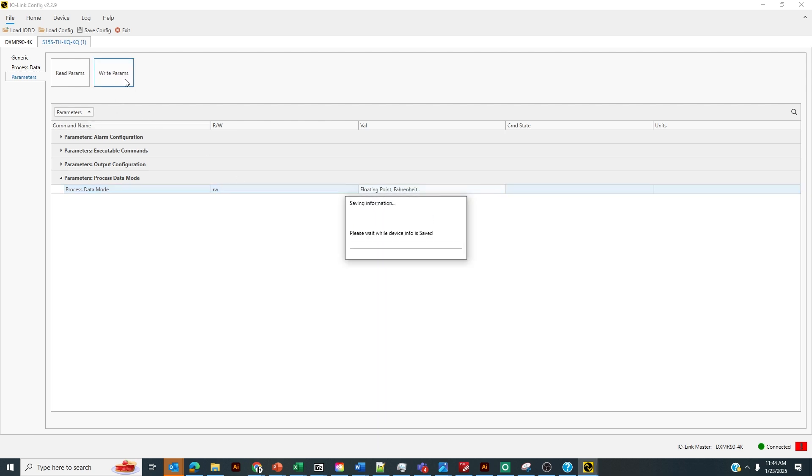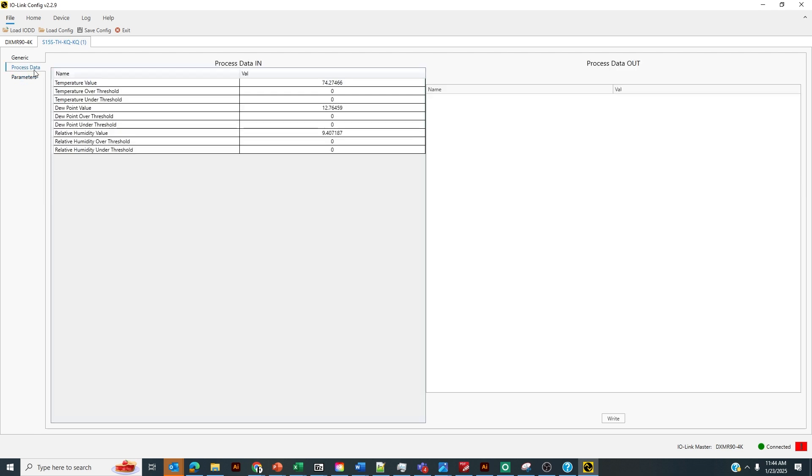By writing this to the sensor, we'll be able to read the process data scaled in the process data in. As you can see in this room currently, it's 74.3 degrees Fahrenheit.